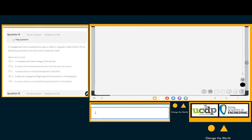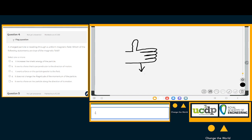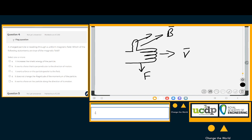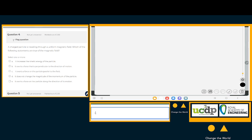Let me show you the right-hand rule again. This is the right hand: my outstretched fingers point in the direction of the particle's velocity, and underneath is my palm. The palm points in the direction of the force. My thumb points in the direction of the magnetic field — in this case, into the page.